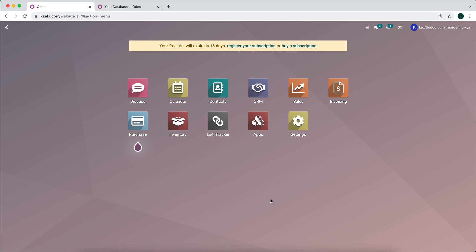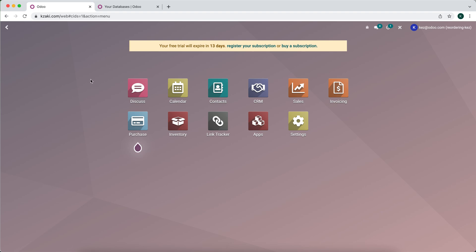In this video I'm going to walk through how you can add a domain to your Odoo database. I already added my domain to this database and I'm going to walk through the steps I used in order to get this to work. It's fairly simple but the process is a little bit different depending on your domain provider. I'm using GoDaddy for my domain provider.